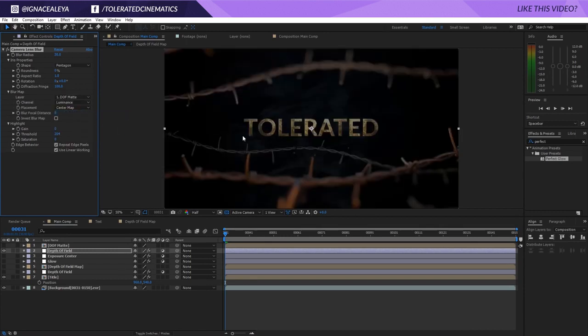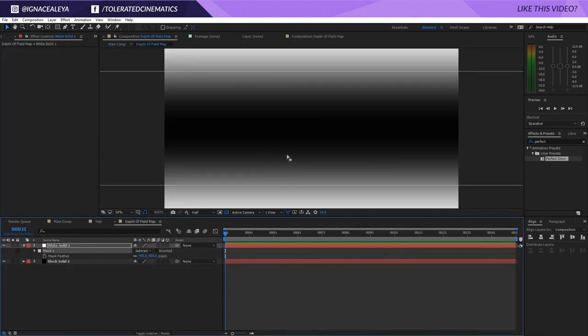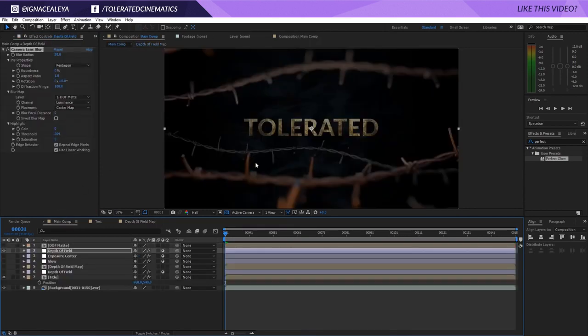That's going to allow everything that's white to have the depth of field enabled. The more you go towards black, the more it goes towards zero. So everything black is zero, everything white is 30, and everything in between is something different. You can see this gray area just lowers the effect, and that way you get a really nice transition.